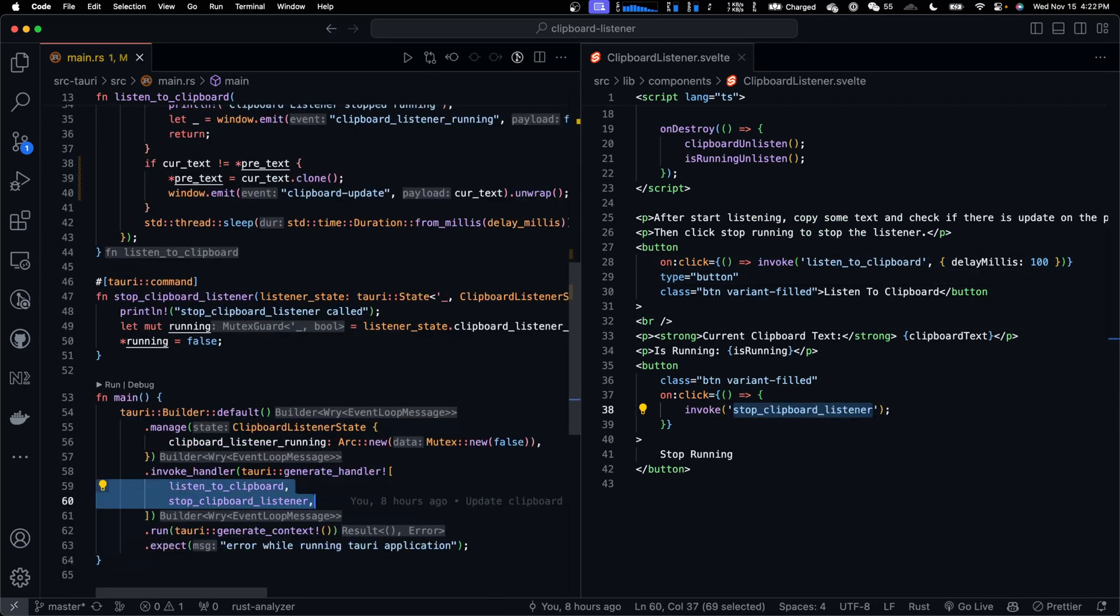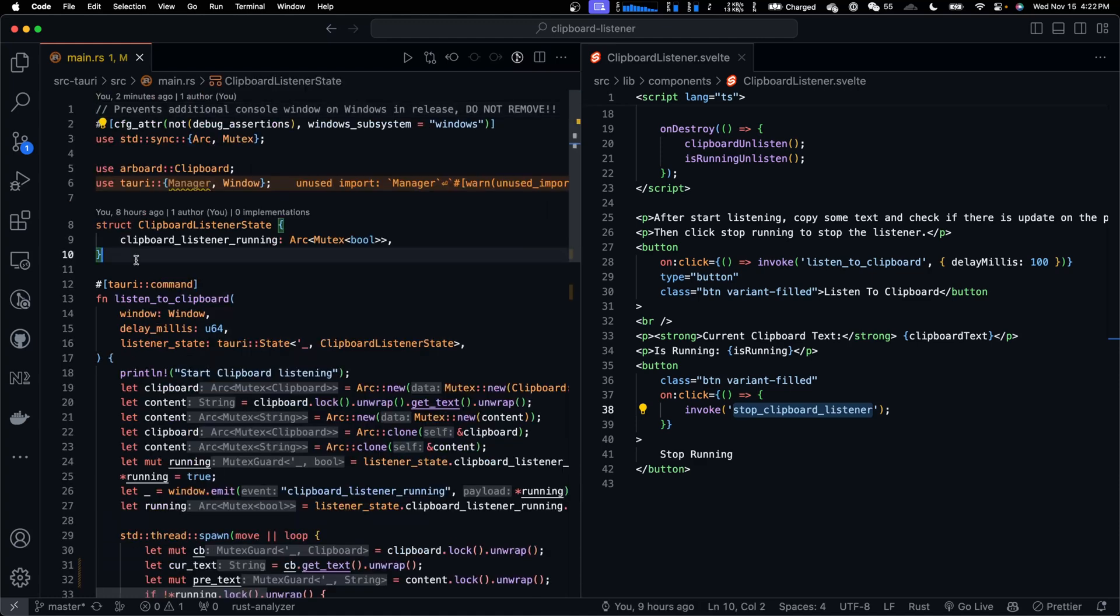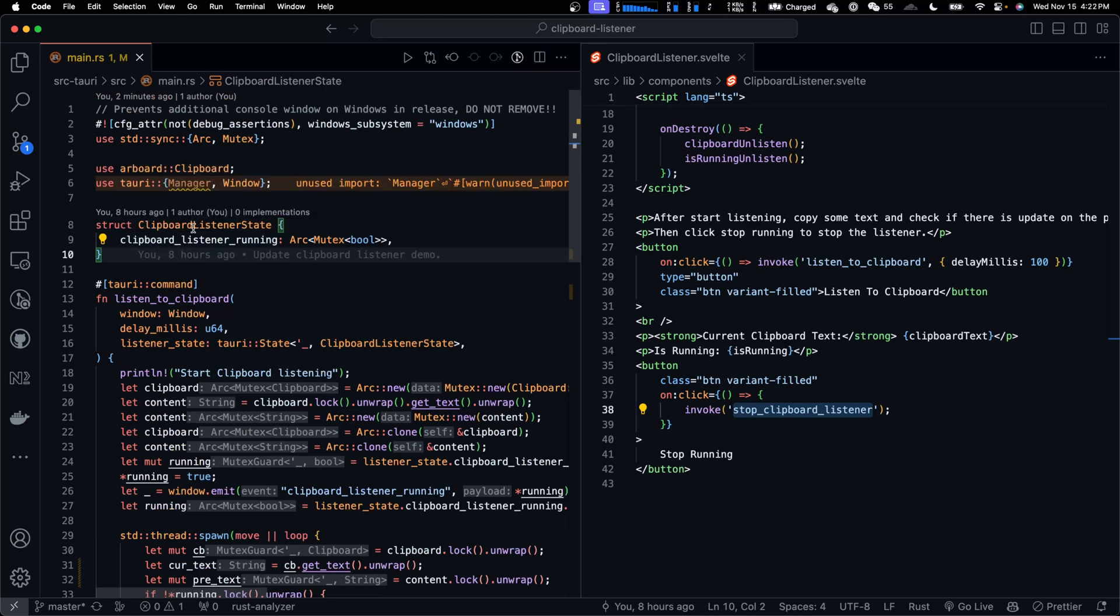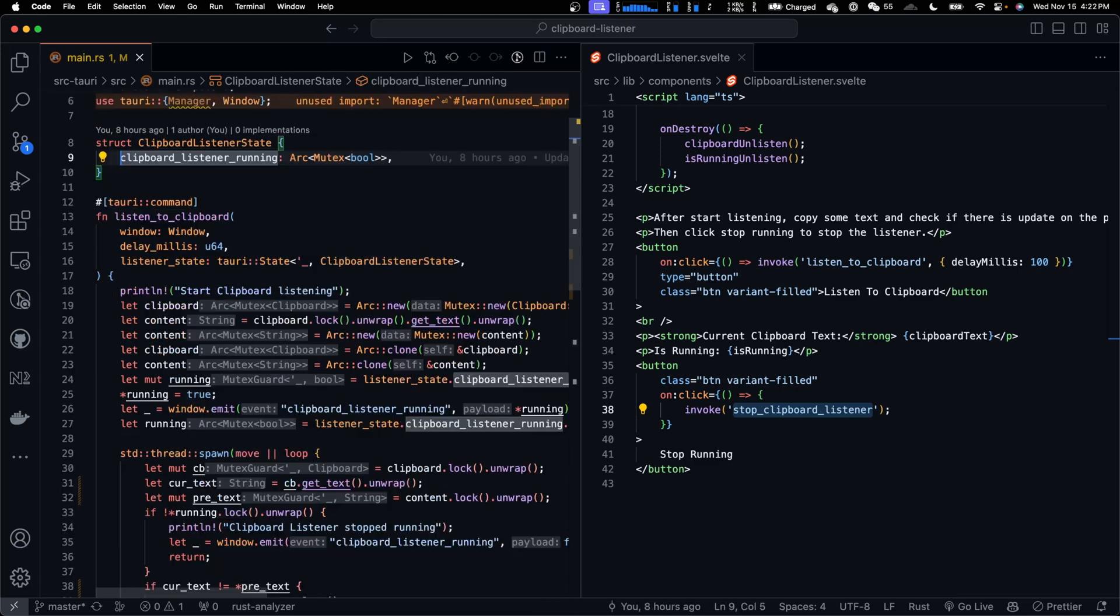In Rust code, we have the two commands registered in invoke handler. Here we defined a struct, it's the state of clipboard listener. It contains a single field, clipboard listener running. It's a boolean flag that indicates whether the clipboard listener should be running.